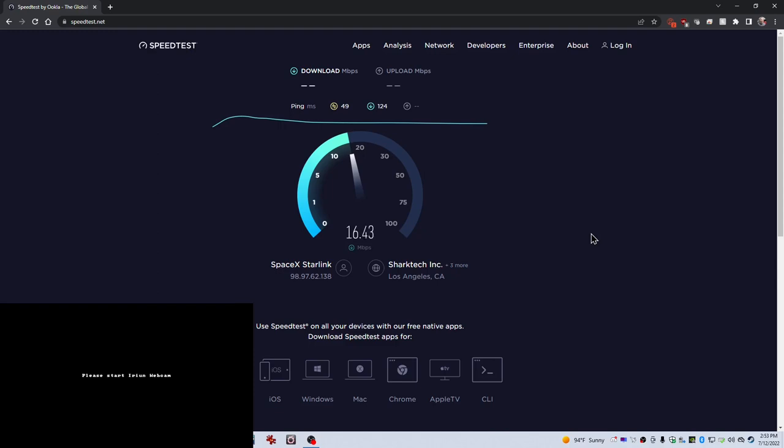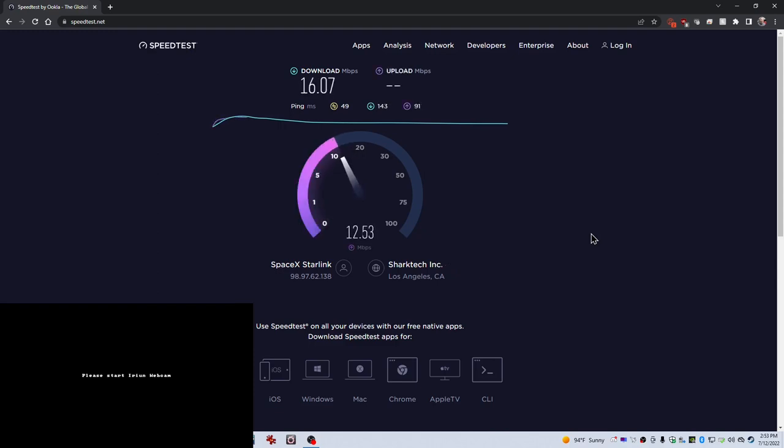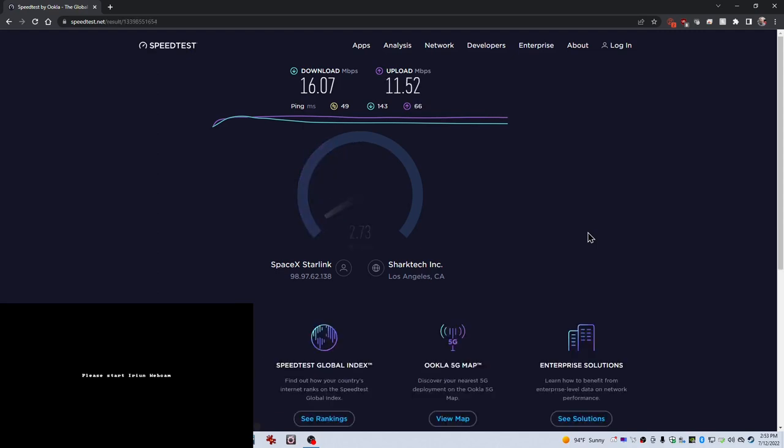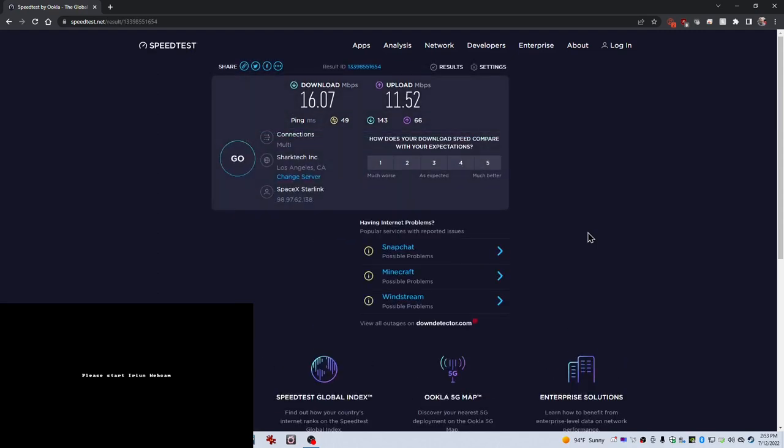That's pretty terrible right now. So I may want to try this again when my kids aren't online doing stuff, playing games, watching videos and whatnot. All right, so test one, direct, I got 16.07 download and 11.52 up.